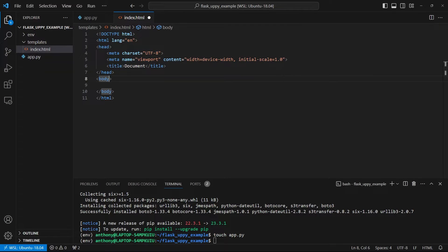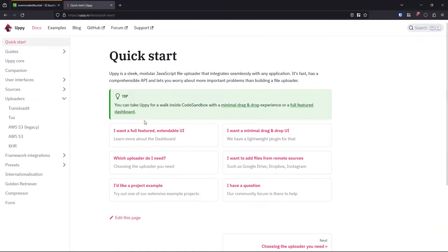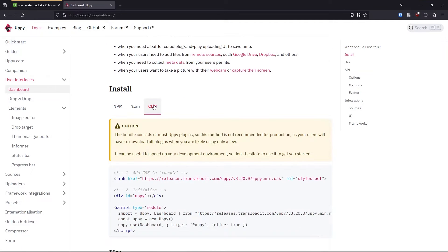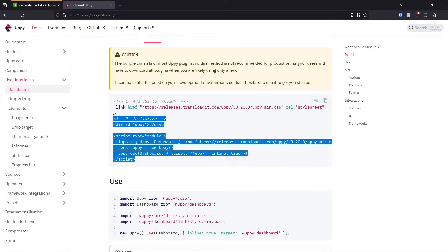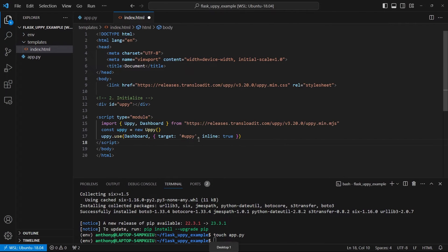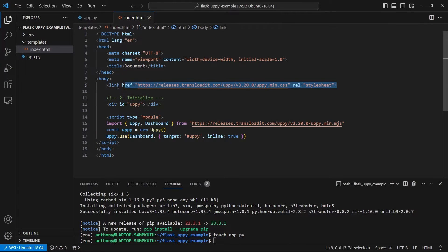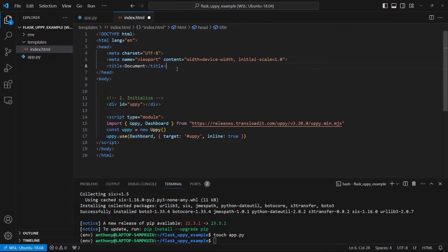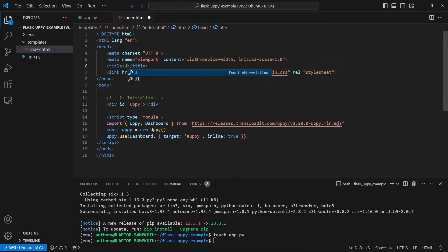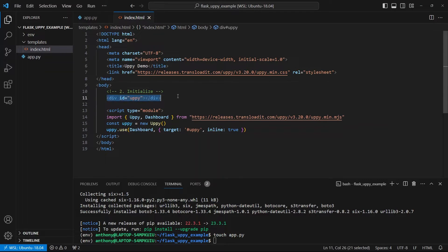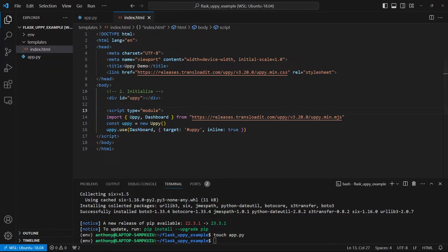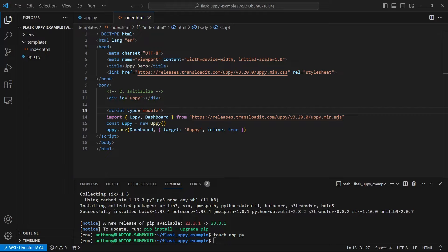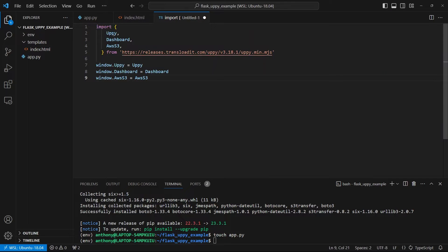I'll use Emmet to have this scaffolding here. And now what I want to do is I want to go over to the Uppy documentation. And I want to go to the quick start. And I believe I can just take the full featured extendable UI here. There are multiple examples. And then click CDN. And I just want to copy and paste this into my code. So let me just grab this. And I'll put it in the body here. So this is almost okay. And then what I'll do is I'll move this link for the CSS into the head section. And I can name this Uppy demo. And then I have this div here Uppy. And then I'm importing Uppy and dashboard from the library. I'm using a module here. So this is one approach that you can take.